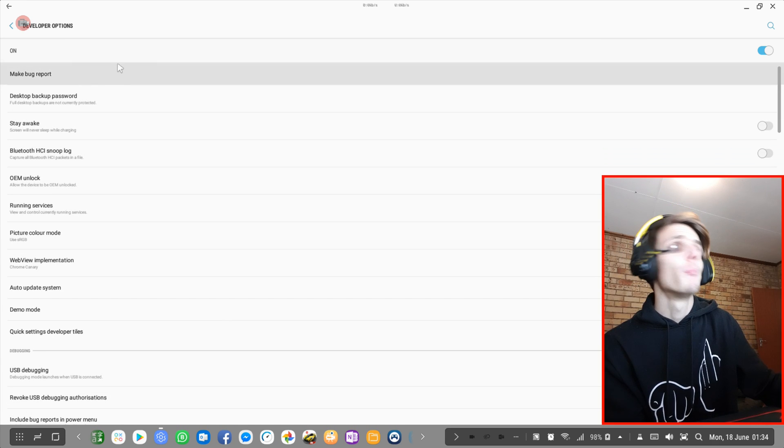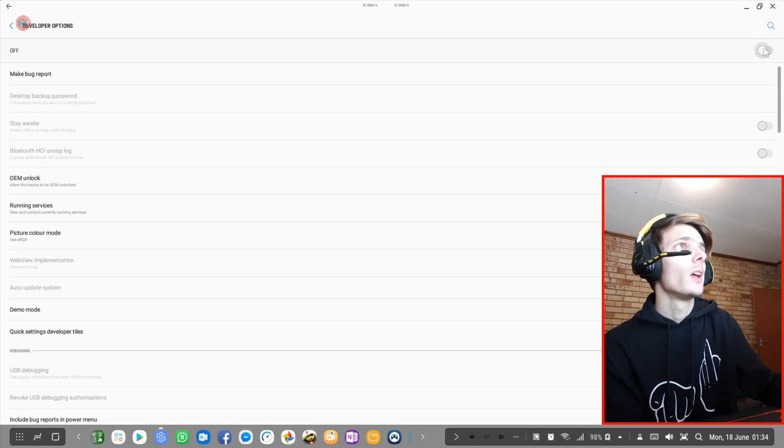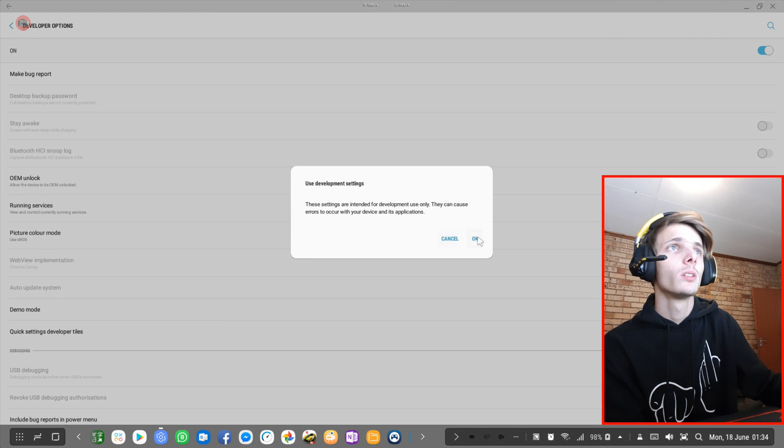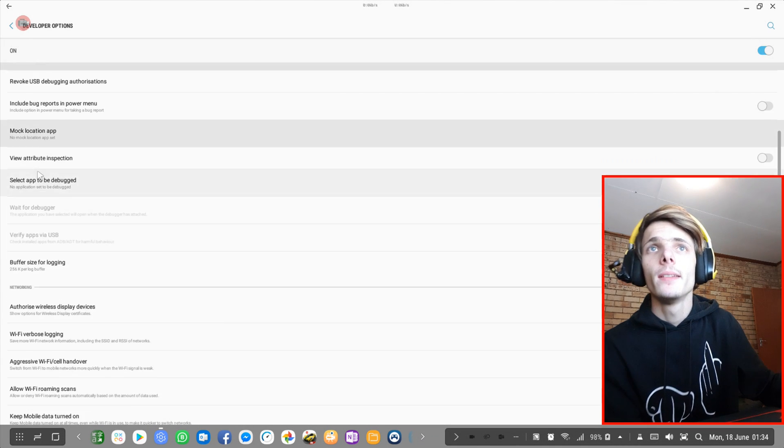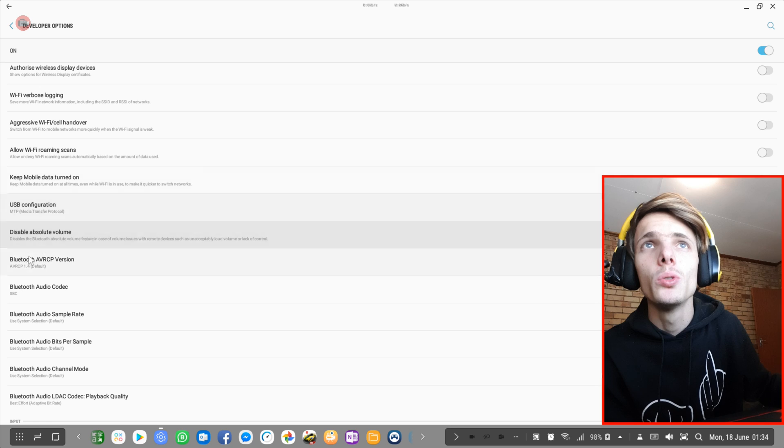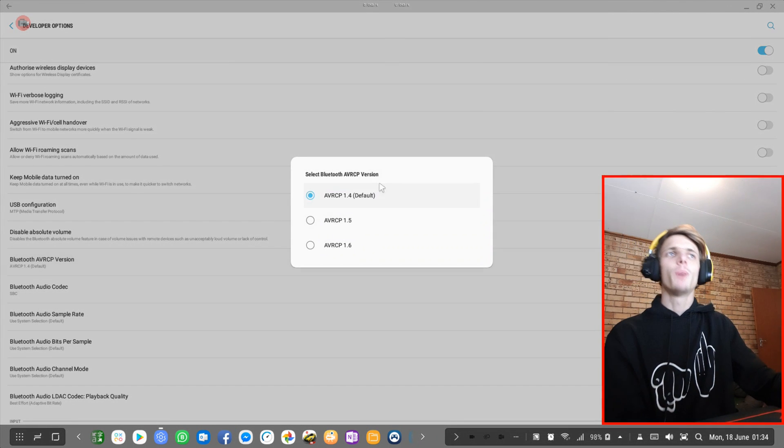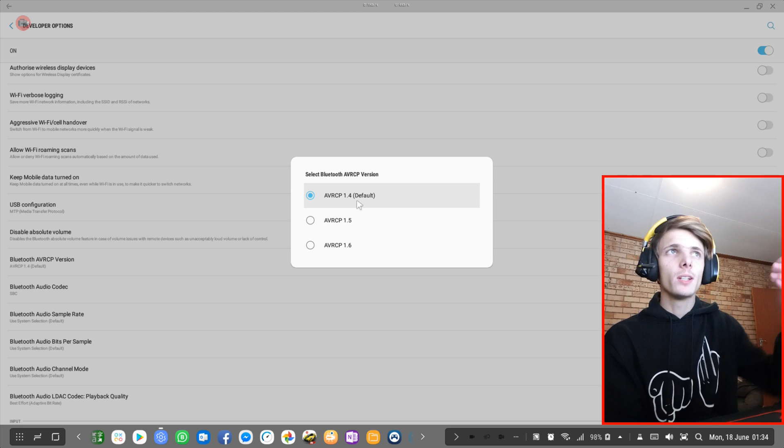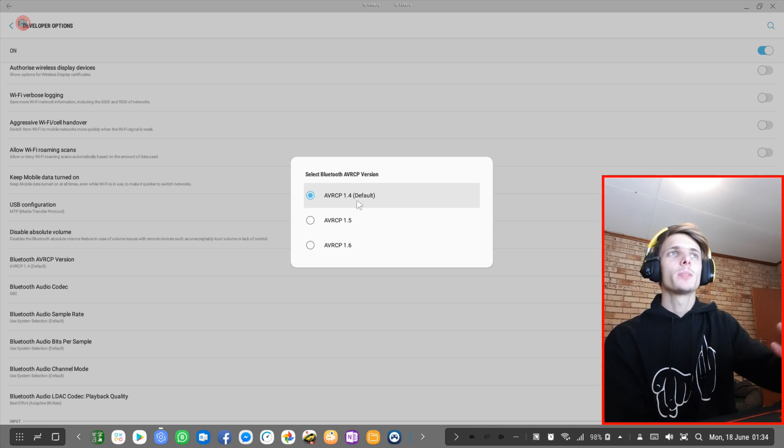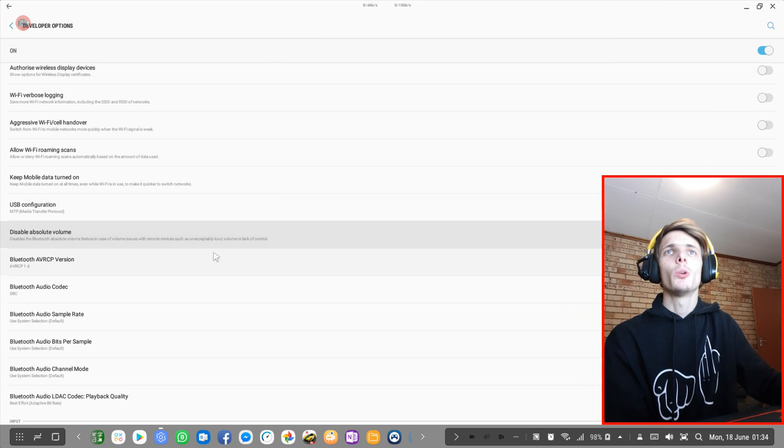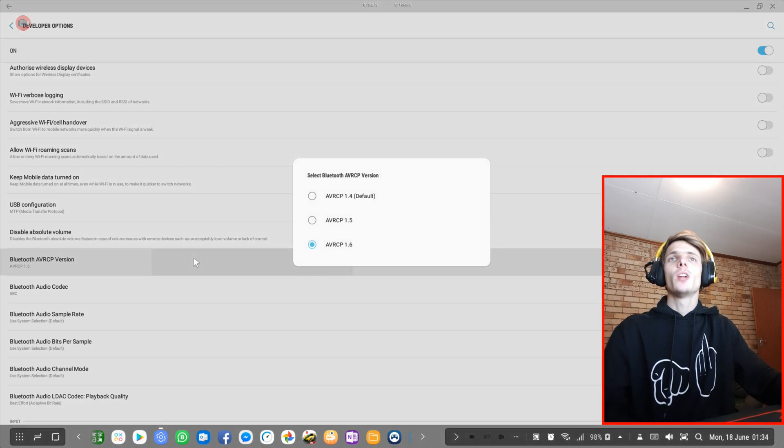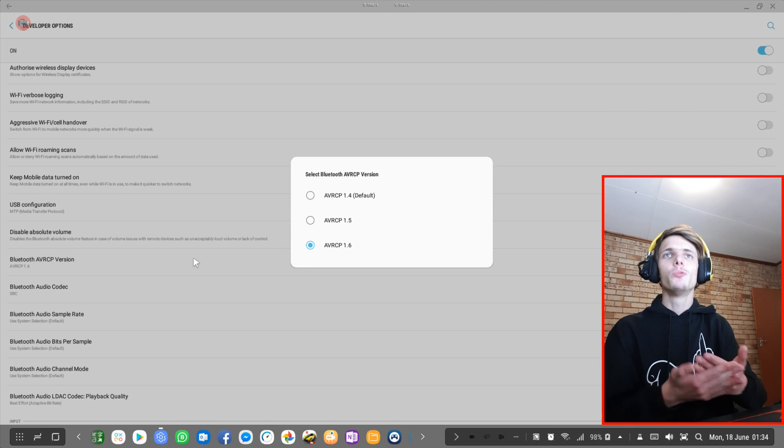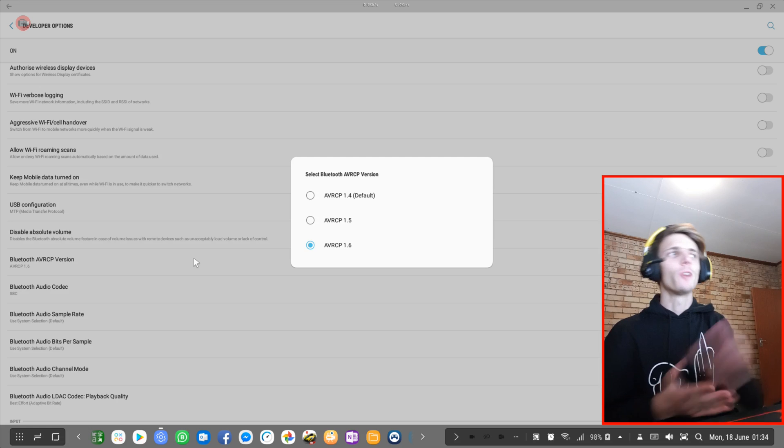Then look for... first make sure it's on. So make sure developer mode is turned on. Then look for Bluetooth AVRCP version. You'll see by default it's set to 1.4 if you have a Samsung phone. Make sure it's set to 1.6. If it's set to 1.6 then you'll have the newest version, and your Bluetooth will work better on your phone.